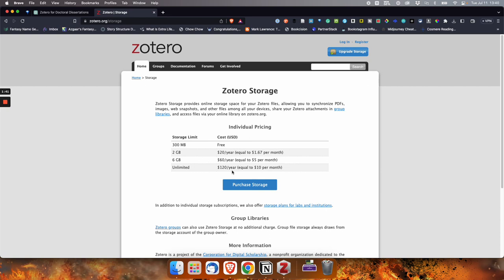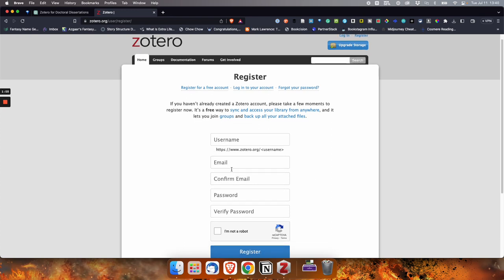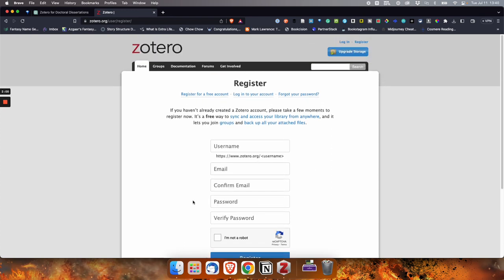I don't know that you need unlimited, but 300 megabytes you'll burn through pretty quickly. You will need to create a Zotero account, so you go through here and click register and fill it out. Username, email, password, and get that registered.